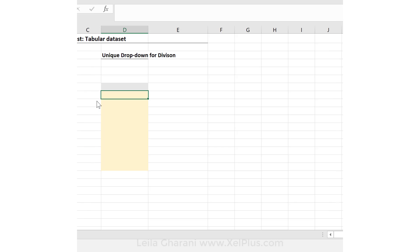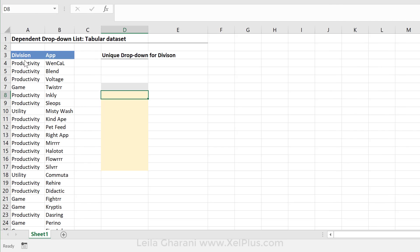This is what I came up with. Here I have a table with the different divisions and the apps that belong to the division. My aim is to get a unique list of divisions here.